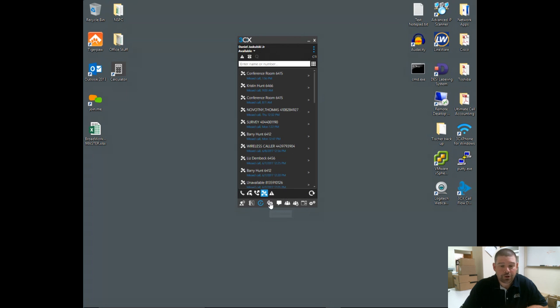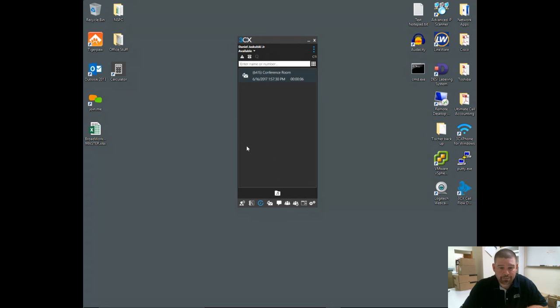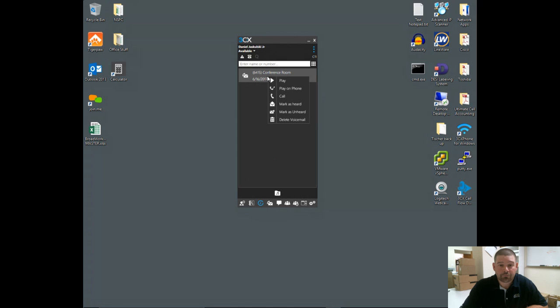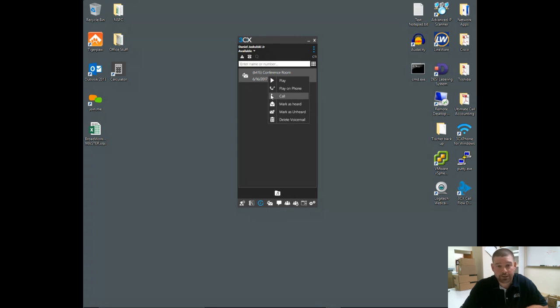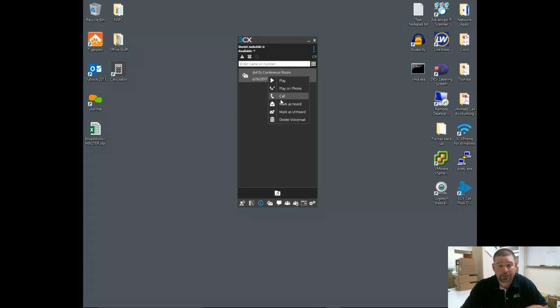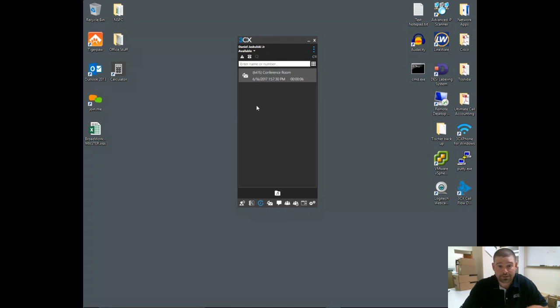You can go into voicemails. Any voicemail you have in your mailbox will show in this list. I have a test one here from the conference room. I can right-click on that and play it over my computer speakers, play it on my phone, call the number back that left the message, mark it as heard, mark it as unheard, or delete it. This is a complete integration to your mailbox.